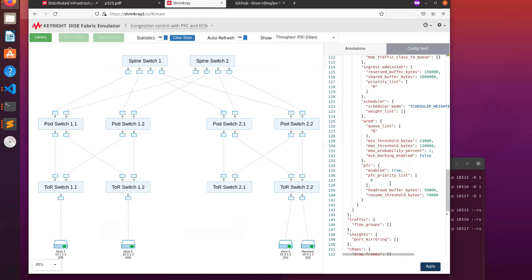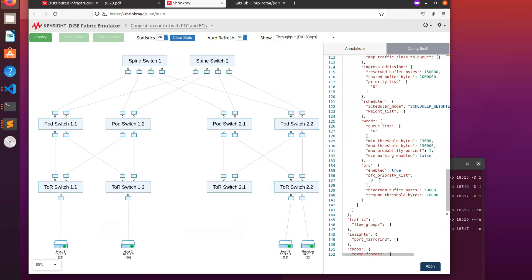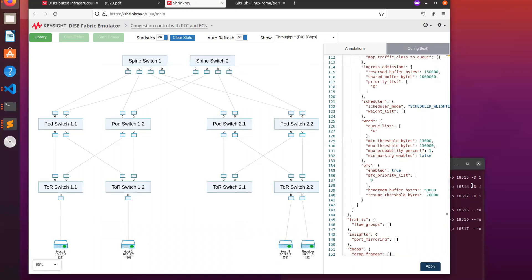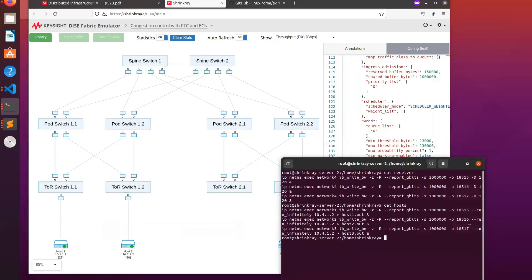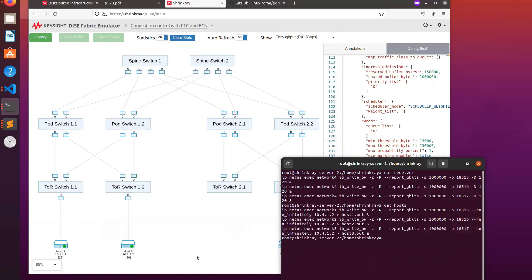In this configuration, we have PFC enabled and ECN disabled, and we're using a single priority. To generate the traffic, we're using the perf test tool originally from Mellanox to generate the RDMA write requests using RoCE V2. We've configured these switches to use three-tuple hashing so that packets on each flow will follow a fixed path.